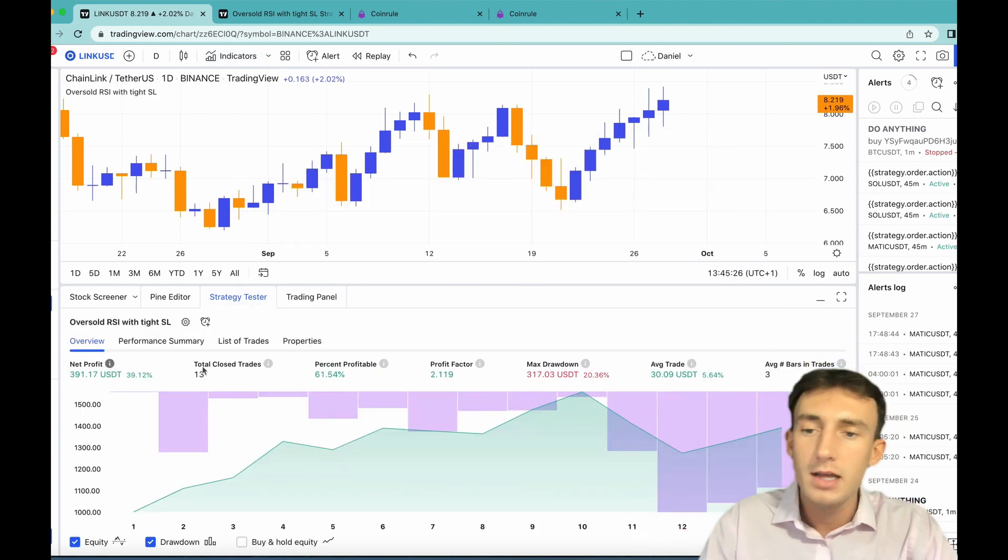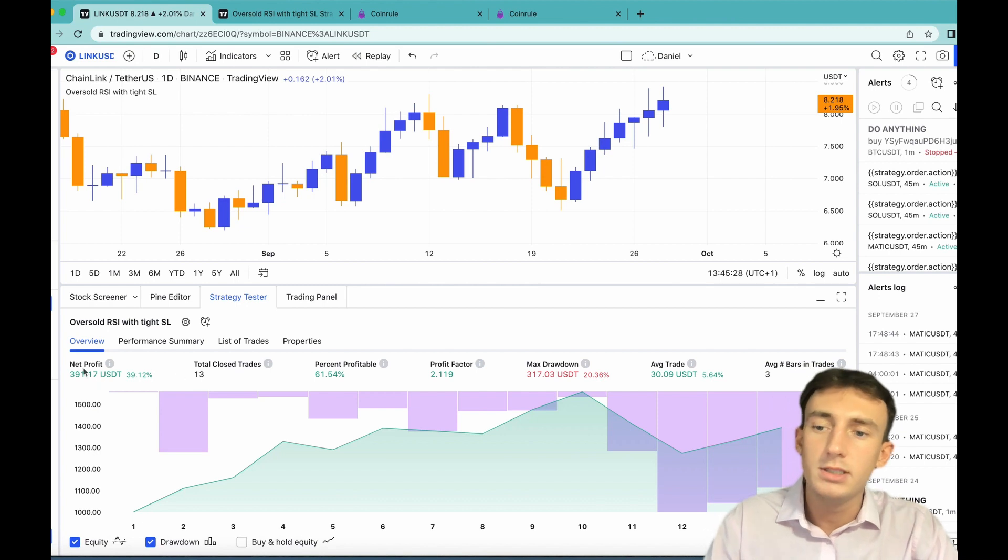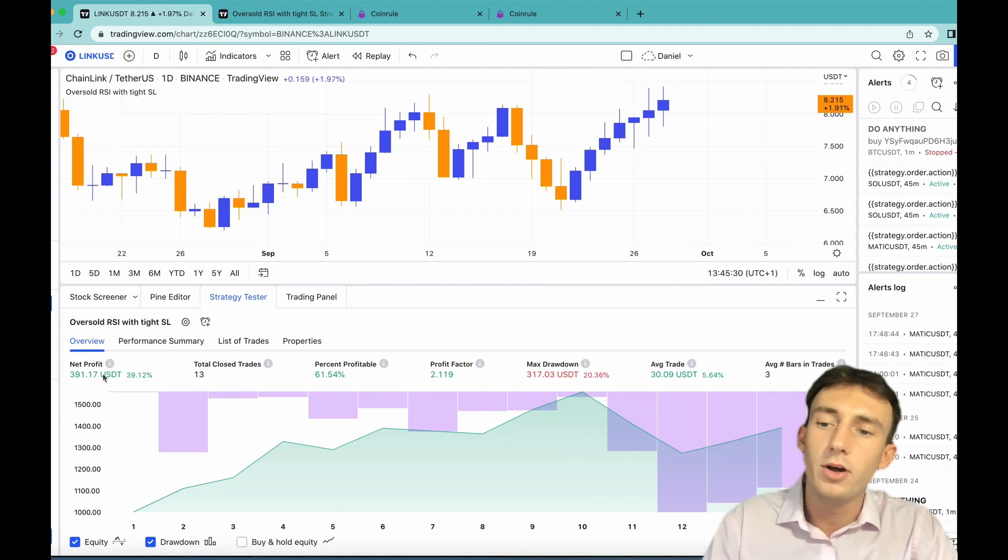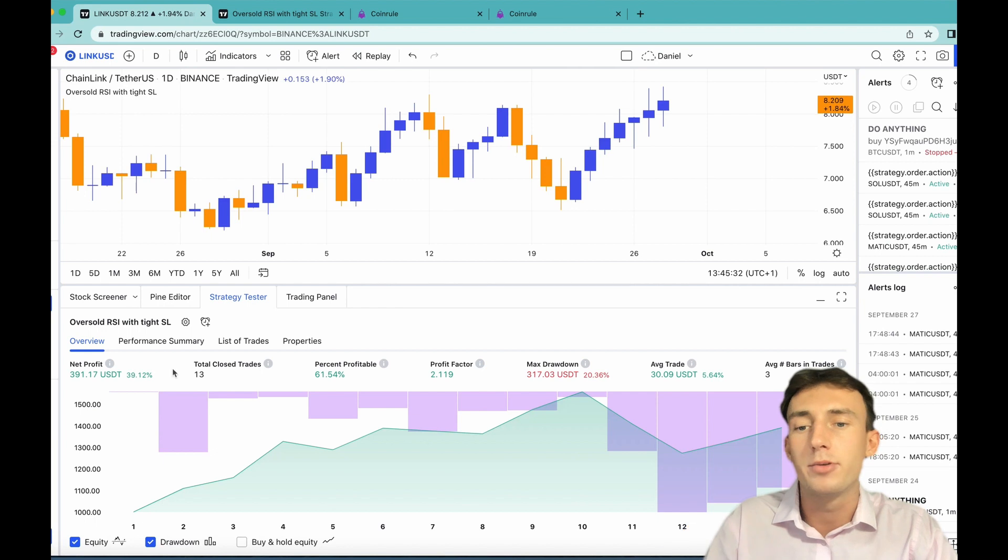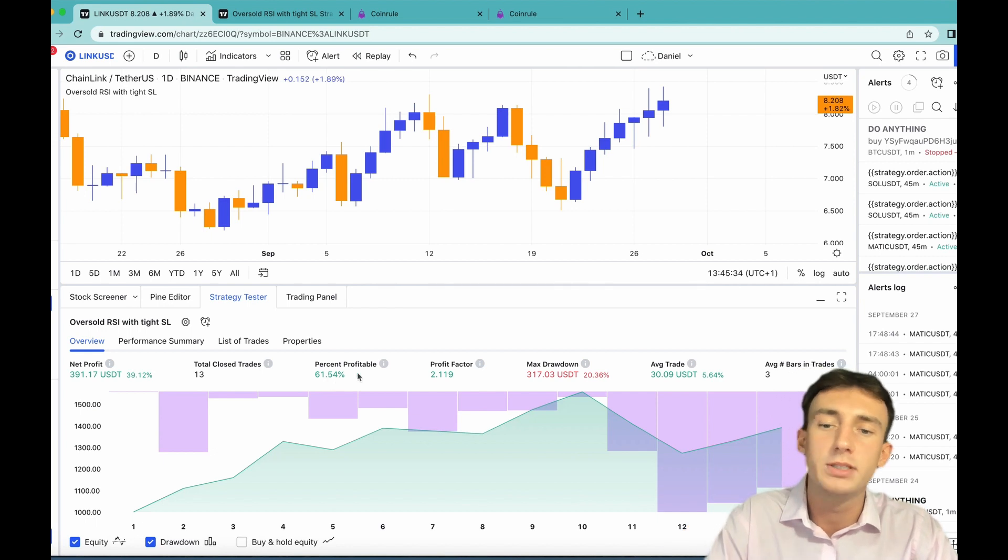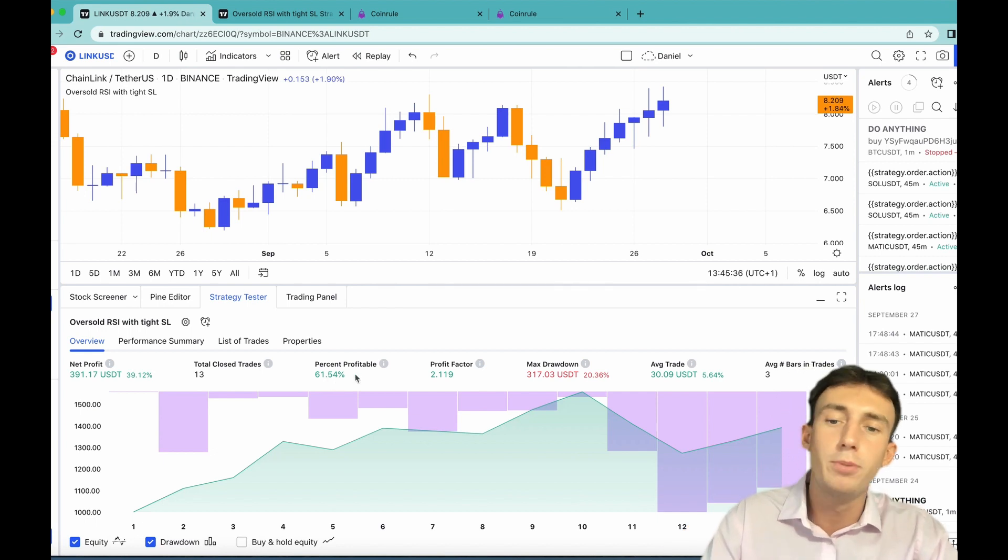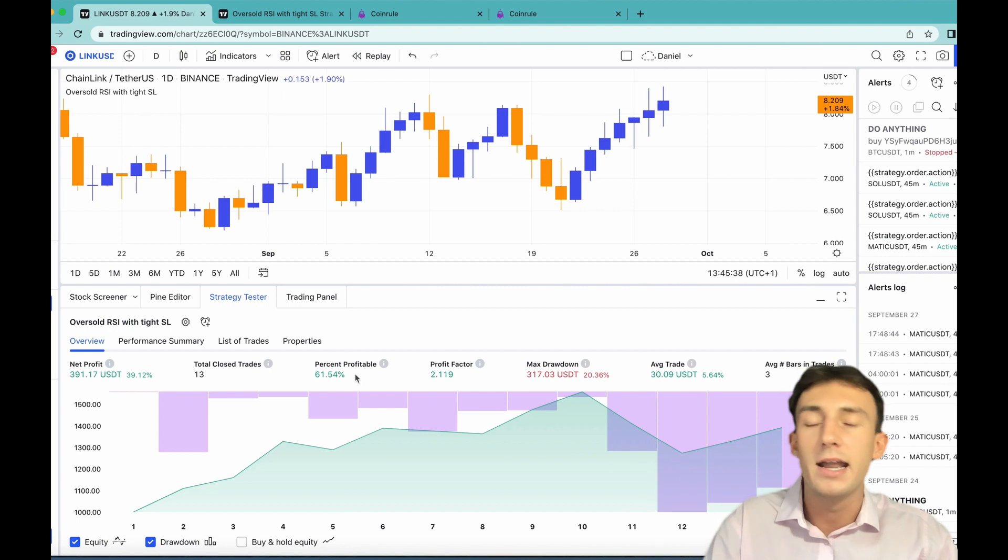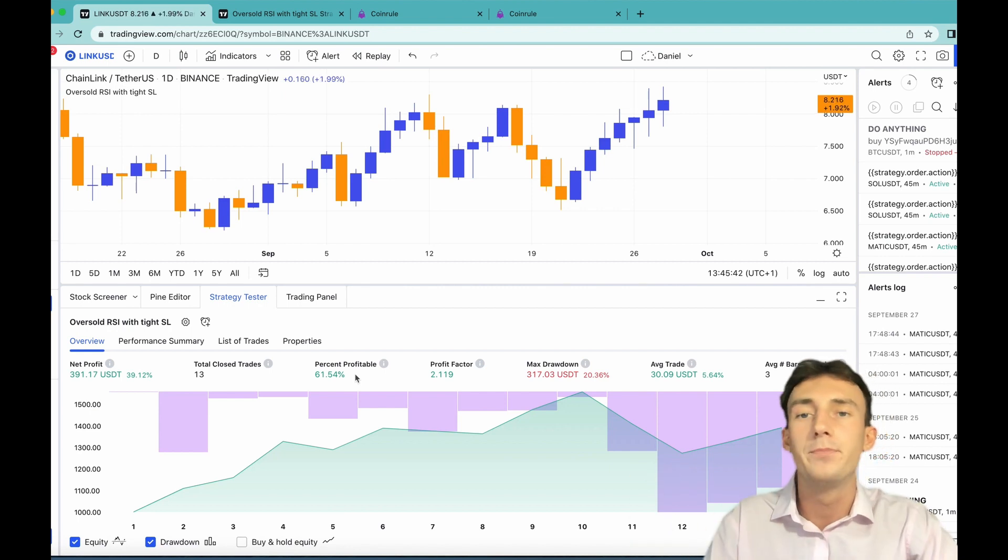So you can see that with 13 closed trades this strategy made $391 with a thousand dollars starting capital with 61.54% of trades being profitable. It's important to note this is just for one coin and as I mentioned before you can have the strategy run across all coins in the market using the AnyCoin operator.